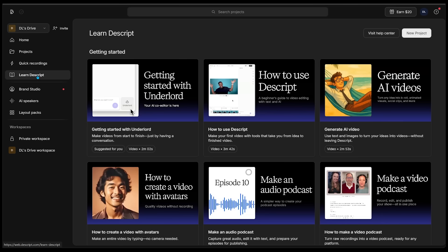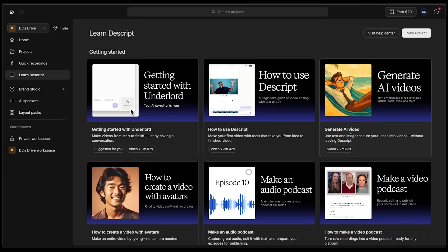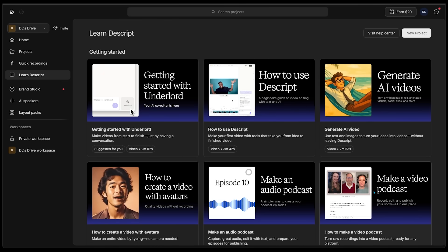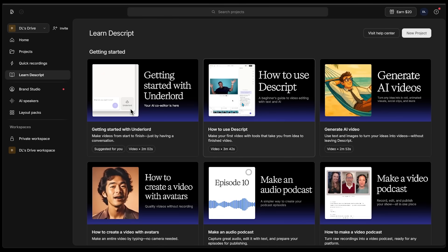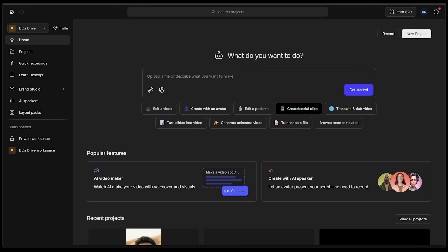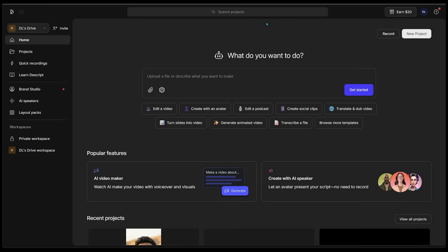The learn Descript section is going to have everything in terms of getting started, like how to use Descript, generating an AI video, which is what we're doing today, and even creating a video with avatars and a bunch of other helpful resources. I can easily jump into a quick use case by clicking on any of these - editing a video, creating with an avatar, creating social clips, turning slides into a video. All the interactions here are with the built-in agent called the Underlord.